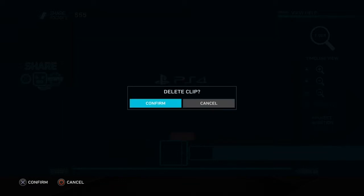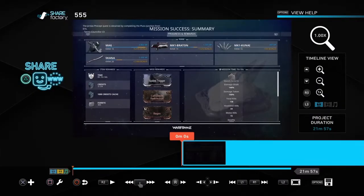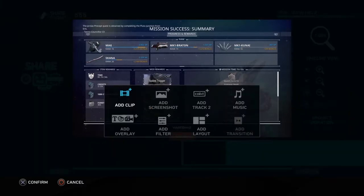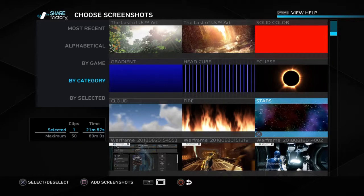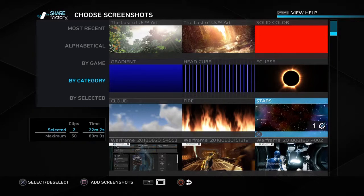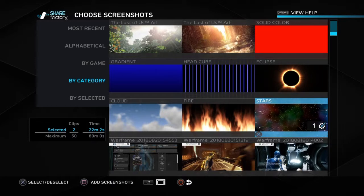Go to the left and press X to confirm. Right here it says zero minutes and zero seconds, so now you press X again and go to 'Add Screenshot.' I pick stars because my name is Diamond and I feel like diamonds and stars have a resemblance.